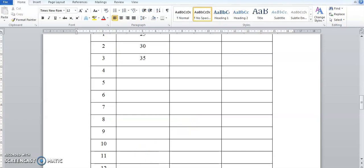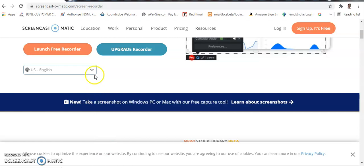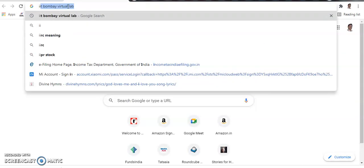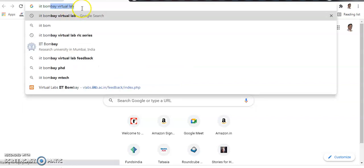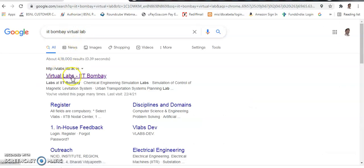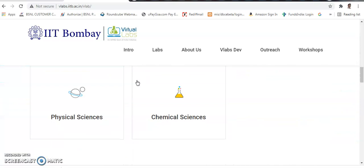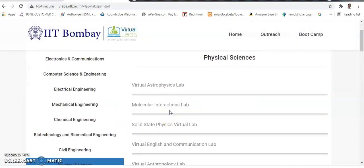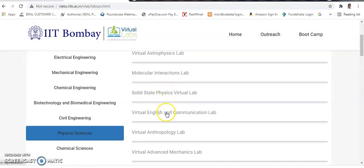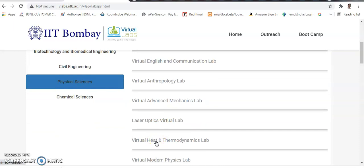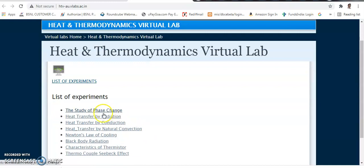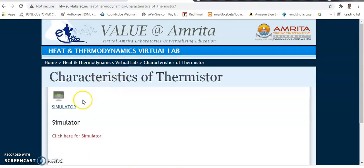Now let's go to the IIT Bombay virtual lab setup. Open a new Chrome window and type IIT Bombay virtual lab, then click the first link — Virtual Labs IIT Bombay. You will get the blue-colored welcome screen. Scroll down to Physical Sciences, then navigate to the Virtual Heat and Thermodynamics Lab, and select the experiment: Characteristics of Thermistor.